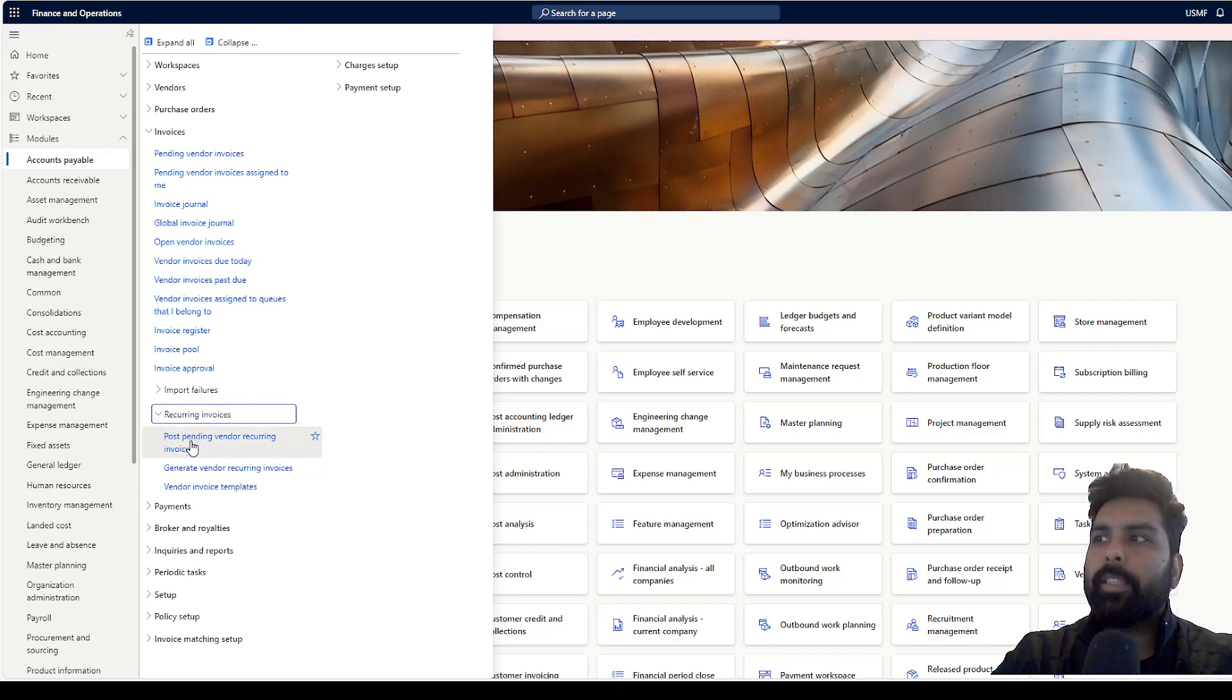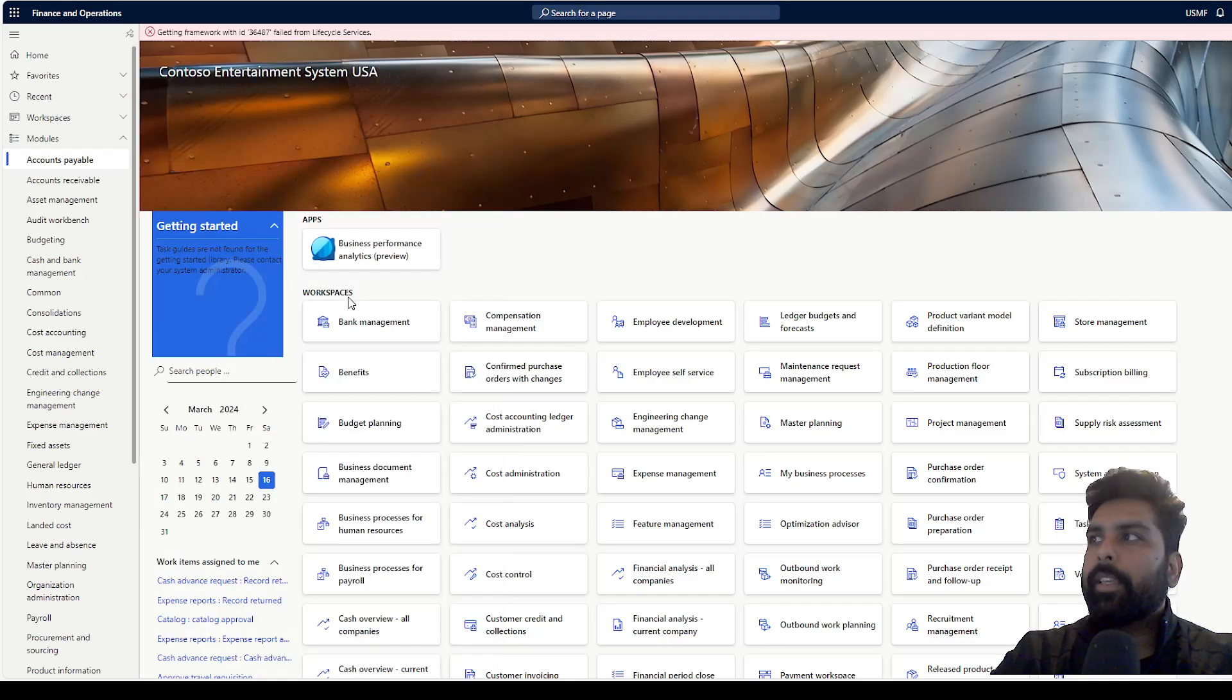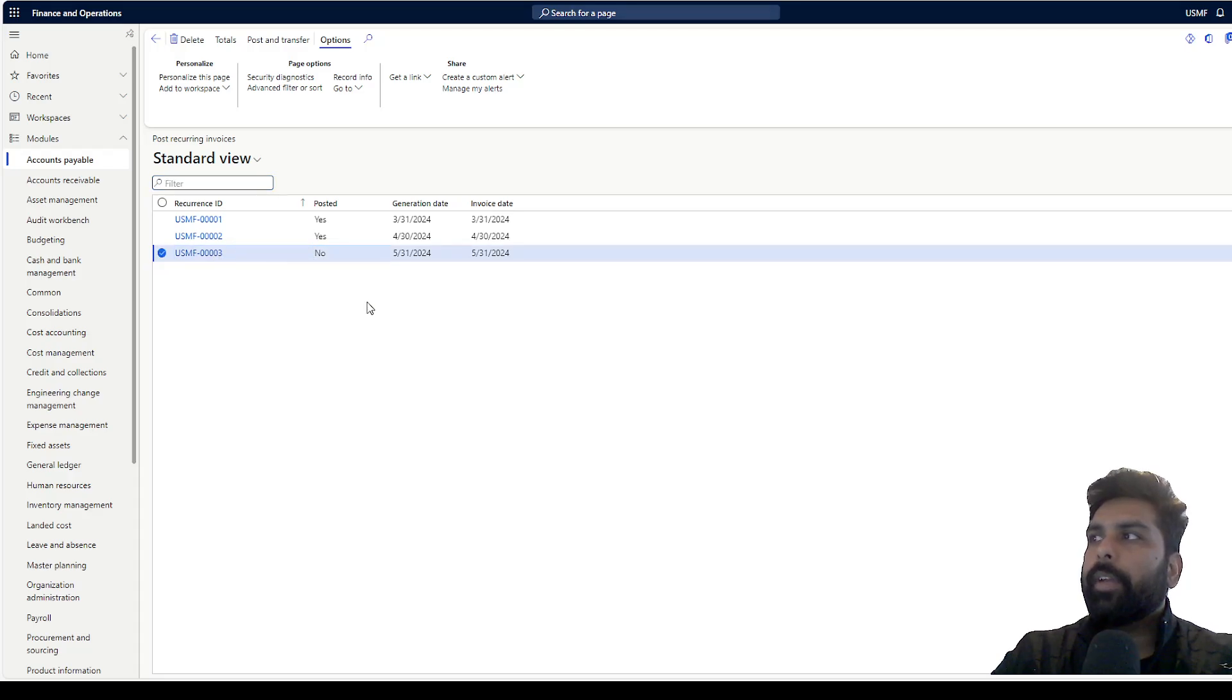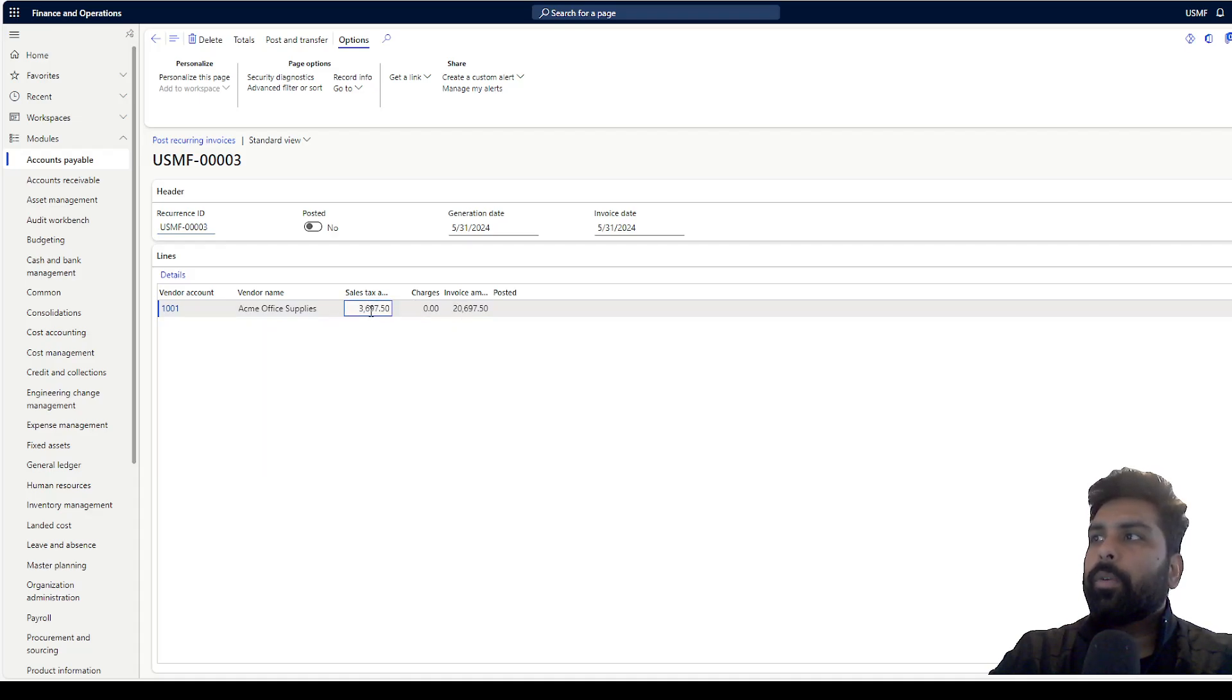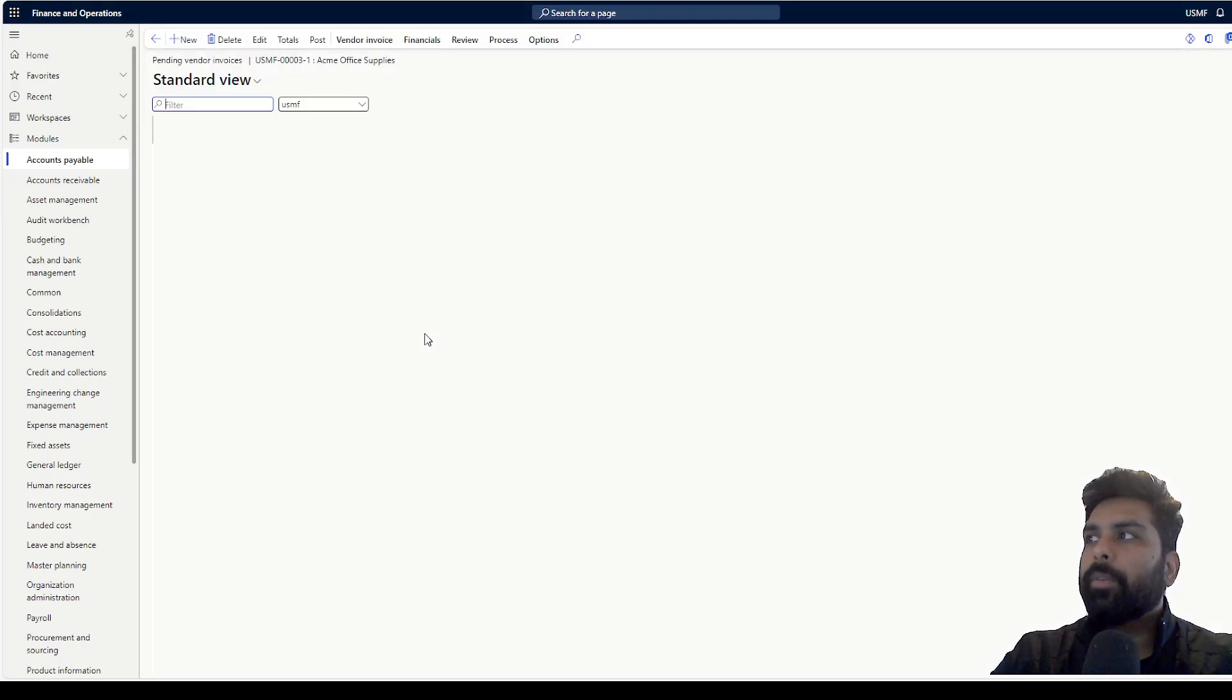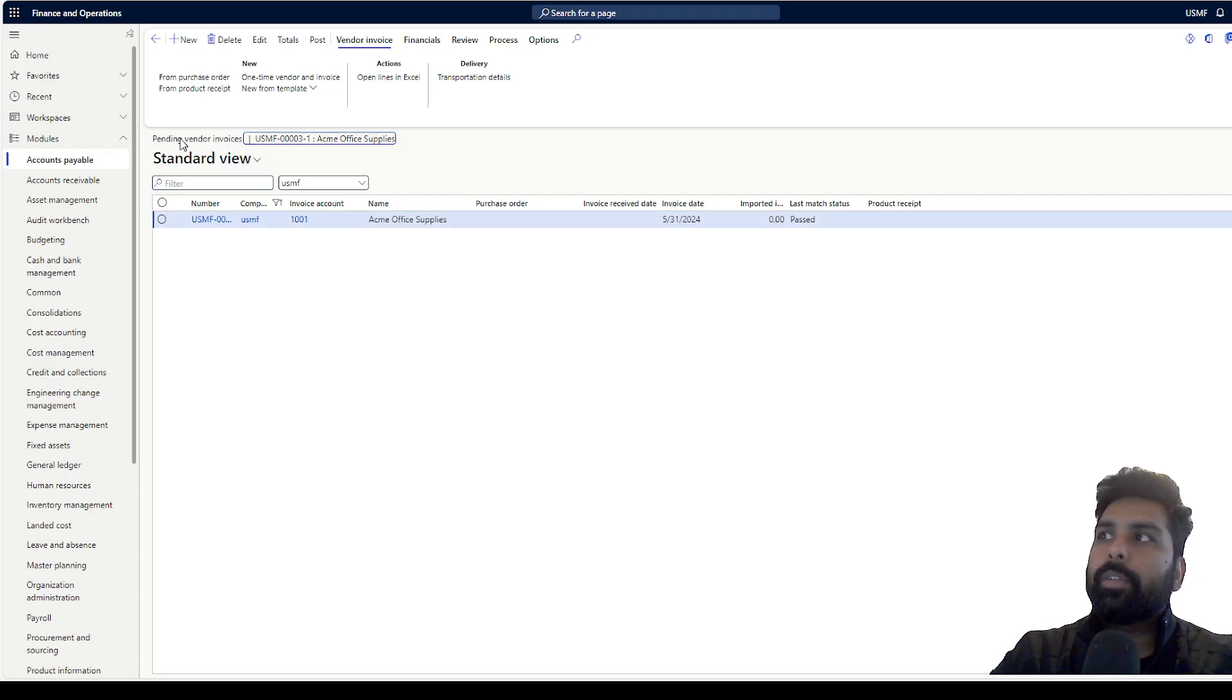I can go and check post vendor pending vendor invoices here. If I click here, I have two invoices already posted. This is the third one. I have this invoice here. It is just showing me the totals. If I click on the details, it is going to show me the details about this particular invoice. When I click on details, if you observe, this takes me to the pending vendor invoices.